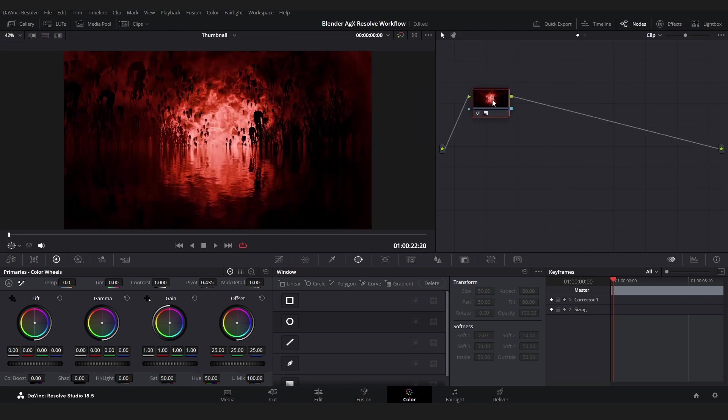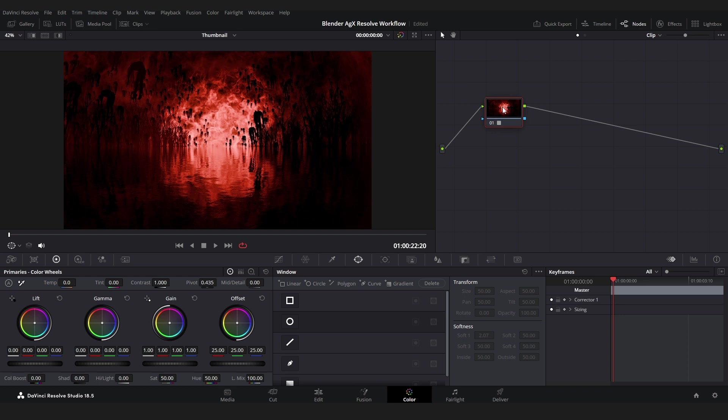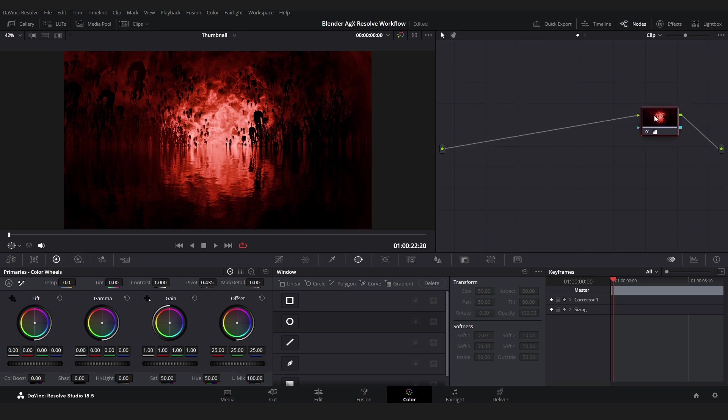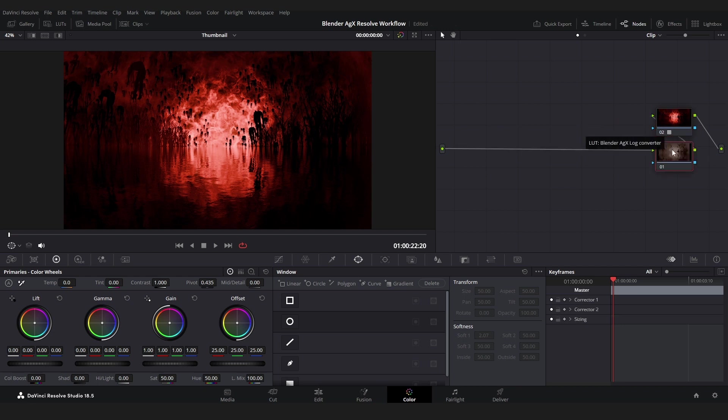So the important thing is that you want to use the LUT on the last node of the node tree and do your grading before it, because only if you grade before the node you will actually use all of the detail contained in the EXR file.